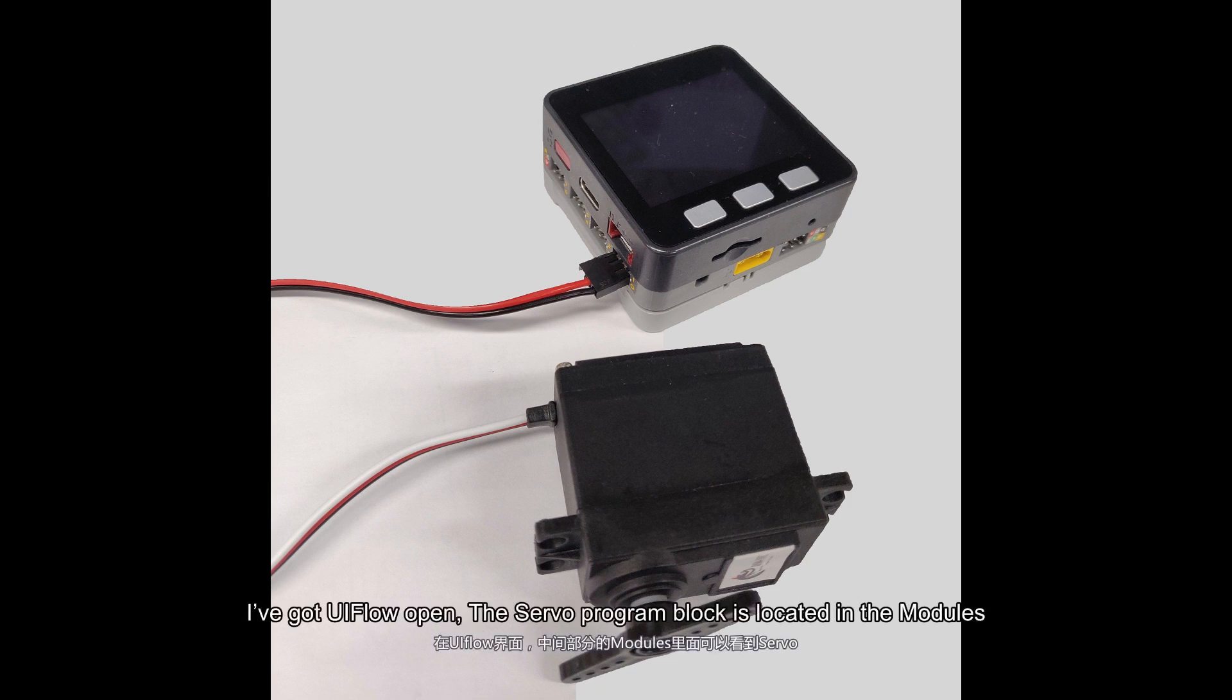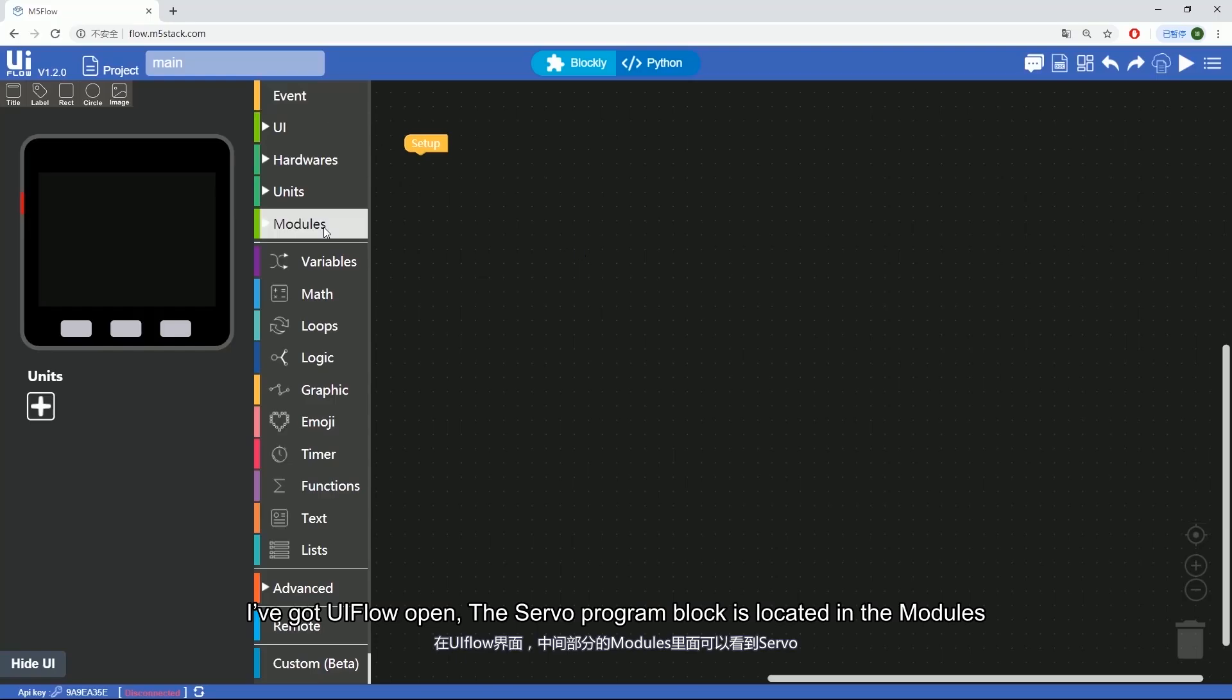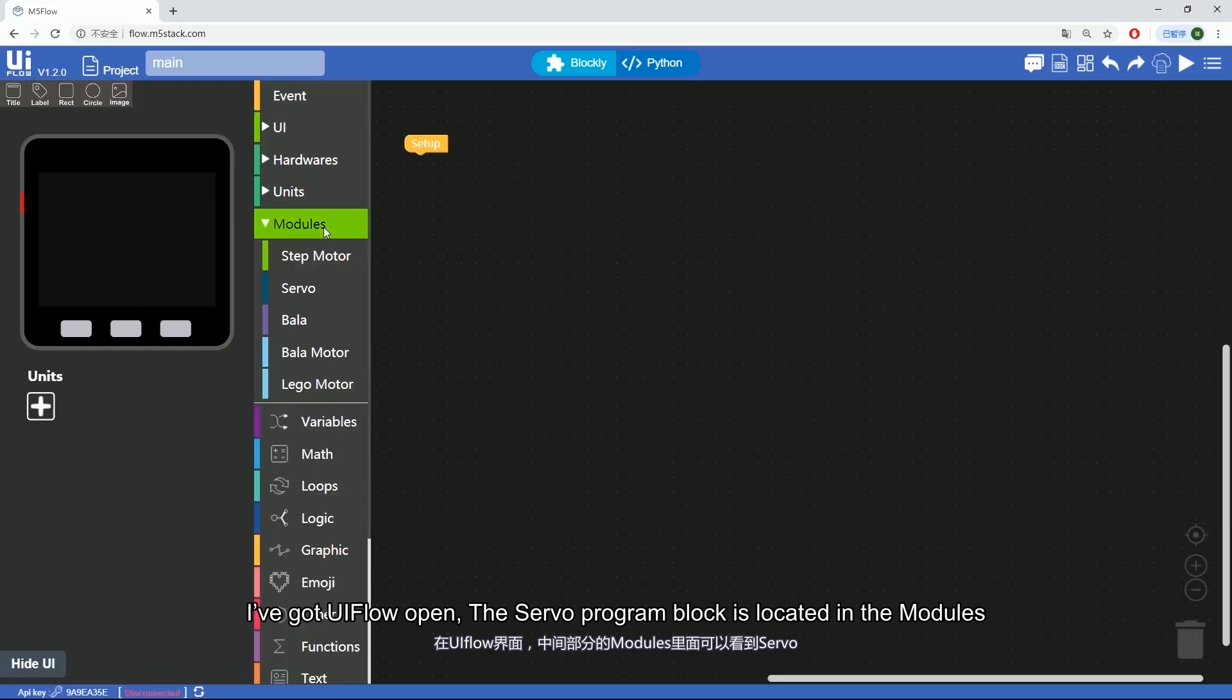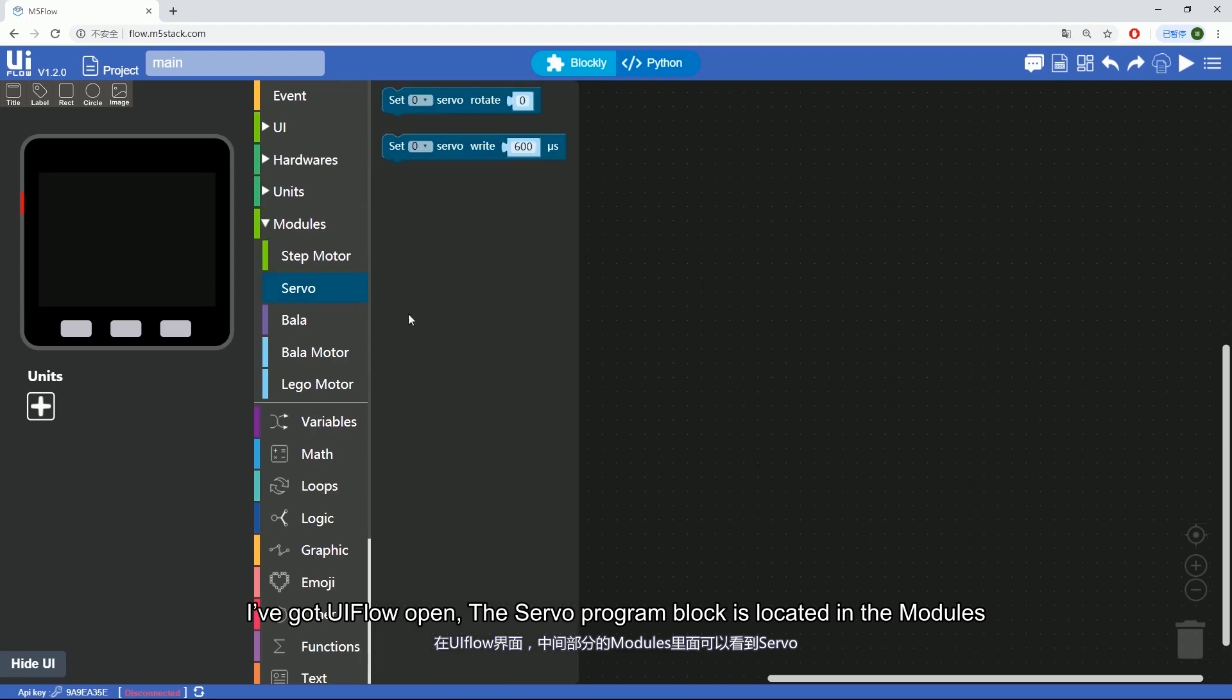I've got UFLOW open. The servo program block is located in the modules.